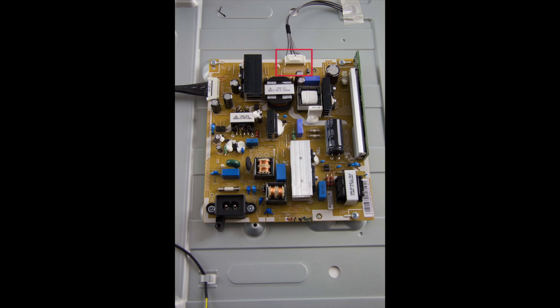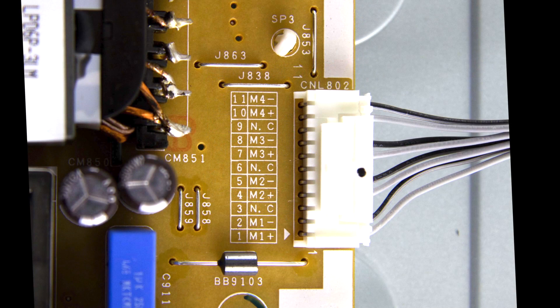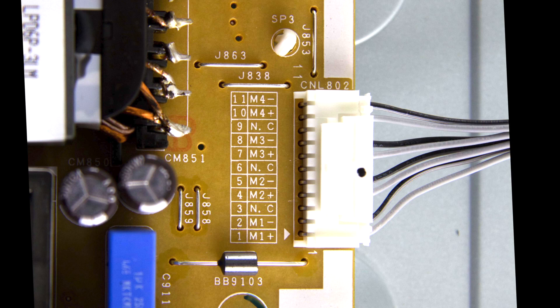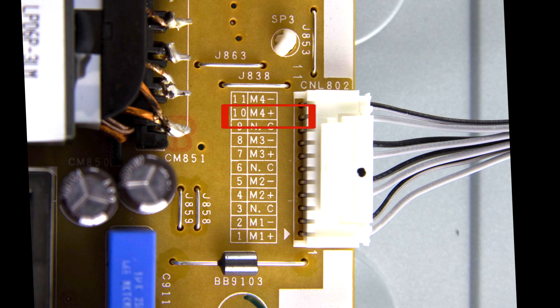We have four different sections of LED strips in this TV, thus we have four test points to check for the appropriate voltages. These points are labeled as M1+, M2+, M3+, and M4+.